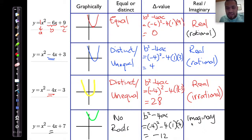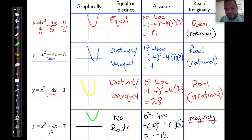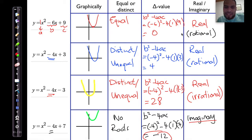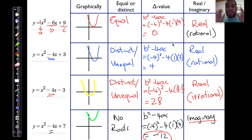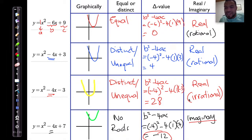My roots will always be imaginary if my delta value is negative. If my delta value is negative, my roots will be imaginary. In the case where delta is zero, that means it's real. If it is positive, it's real. So there are two things to remember: if delta is zero, it is real; if delta is positive, it is also real; if delta is negative, then the roots are imaginary — it won't touch the x-axis. You can relate this to what it would look like graphically as well.